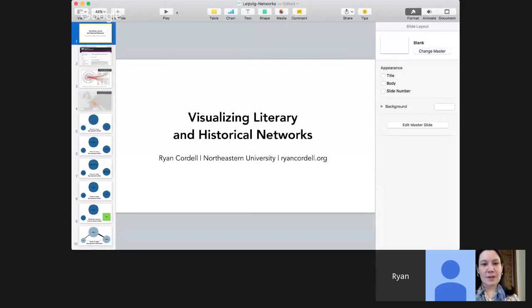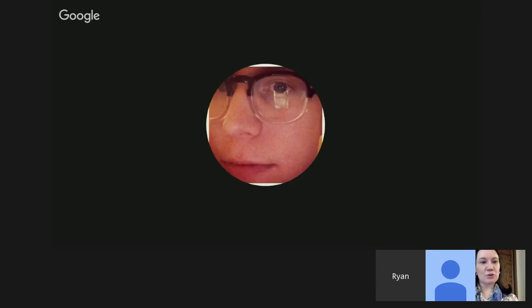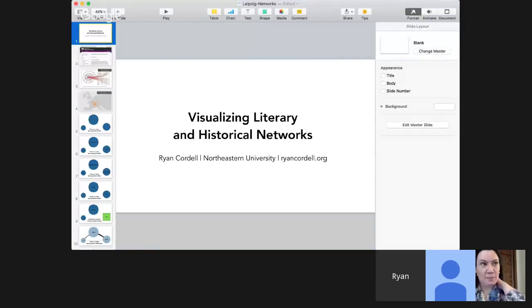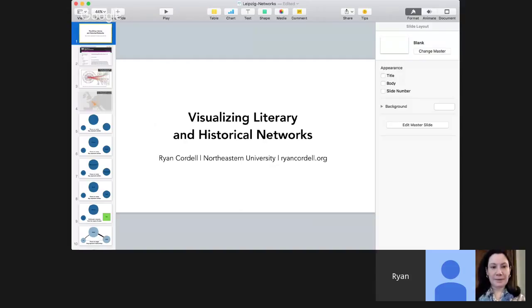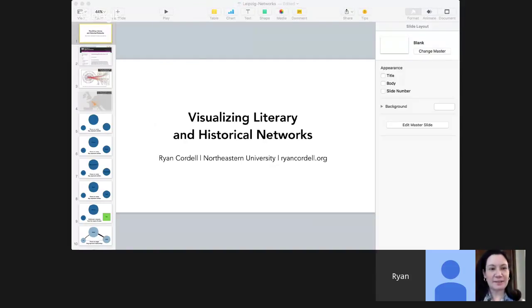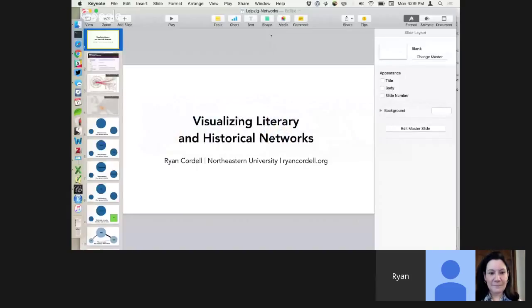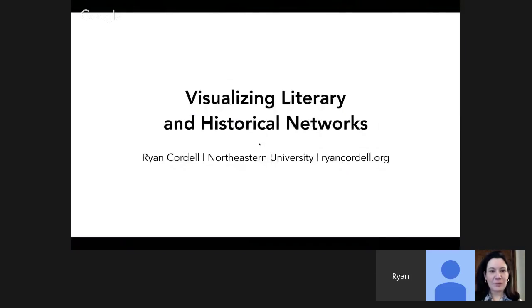Can folks see that? Yes, we can see all the controls. If you want to share your entire desktop, I think that's the one you want. All right, is that better? That's great.